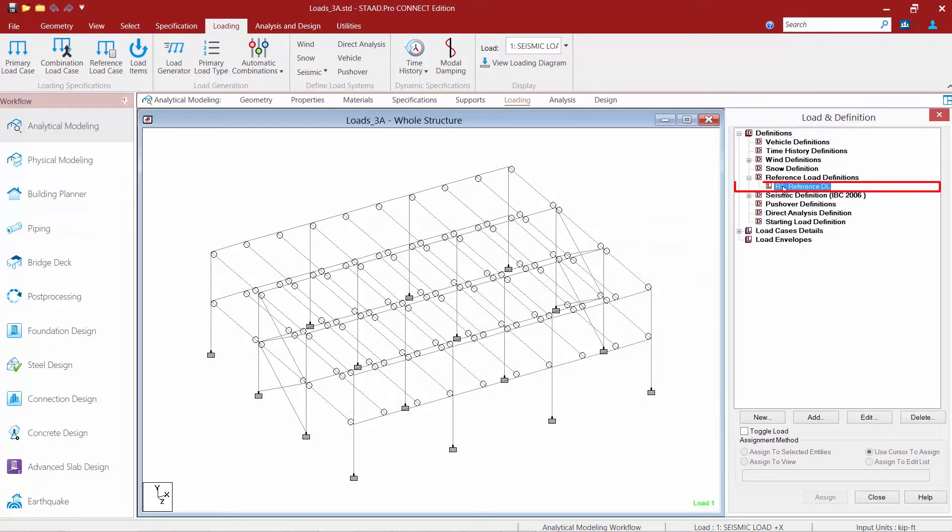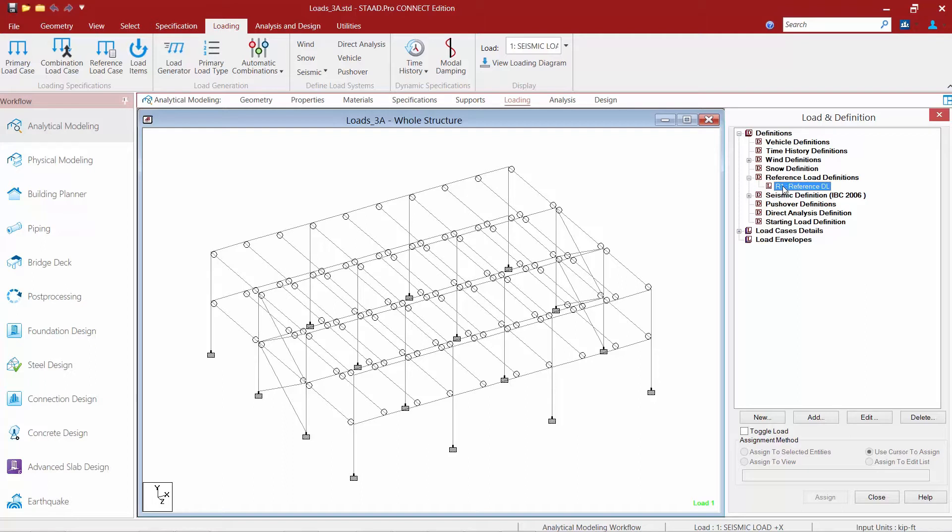Now within this reference load case I can add any different types of load items which are basically very similar to the process for adding load items within any other primary load case. There is a major difference between a primary load case and a reference load case however. A reference load case is solved only when it is later called upon in a primary load case. The benefit to a reference load case is that it enables you to define as many load cases that you wish but it instructs the program to actually solve only a limited number of real load cases, thus limiting the amount of results to be examined.